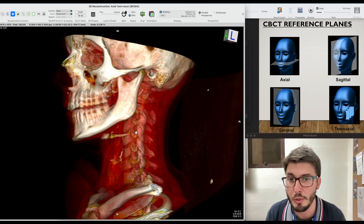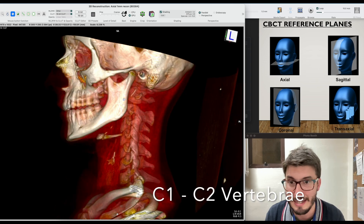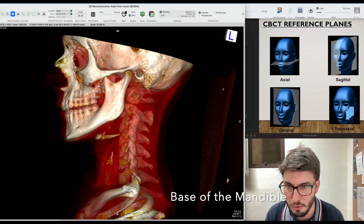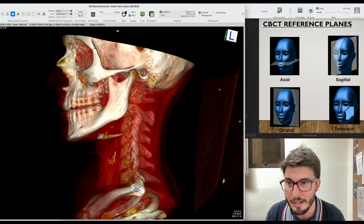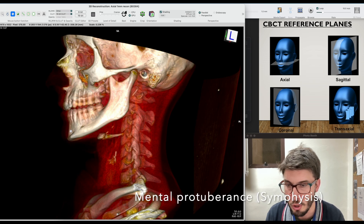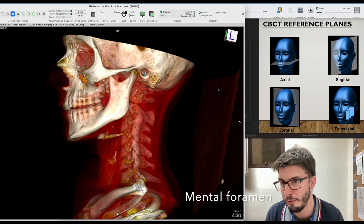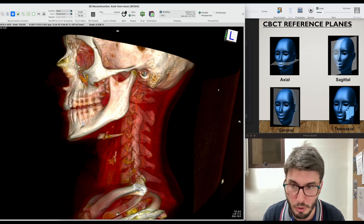Let's see the structures here. The hyoid bone is always inferior — lower than C1 atlas and C2 axis, the two first vertebrae. Then we have the mandible: the base of the mandible, the cortical bone, and in the anterior area we see the mental protuberance with more cortical bone — this is the region of the symphysis. And then we have the mental foramen, usually between the two premolars or sometimes close to one of the premolars.